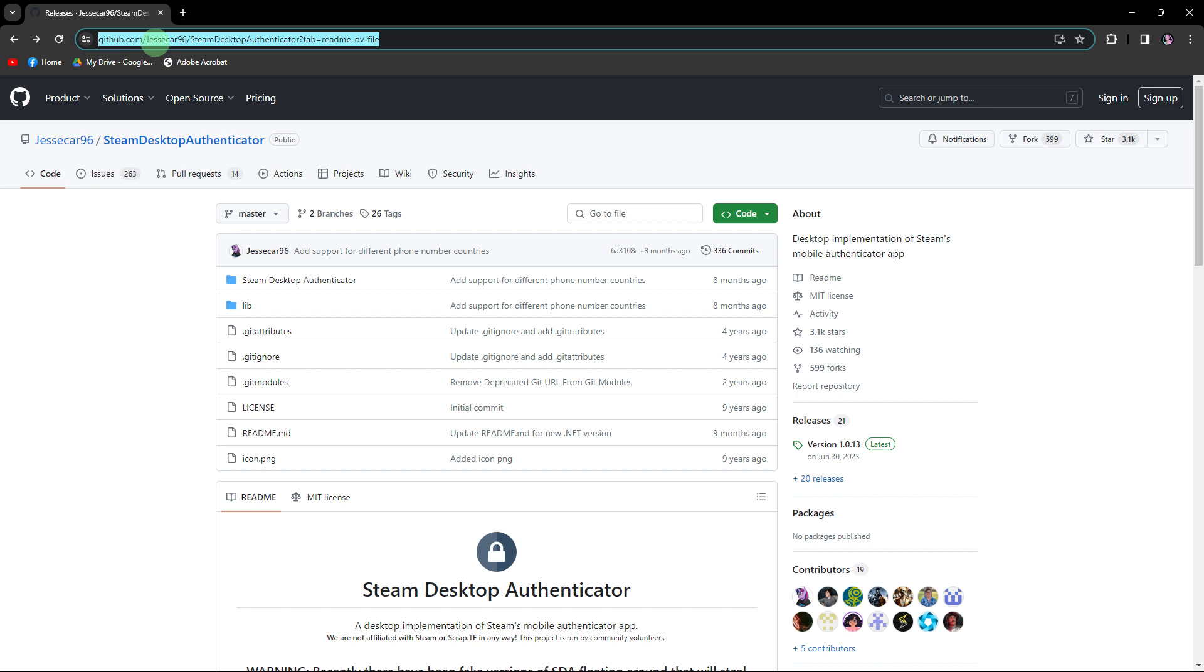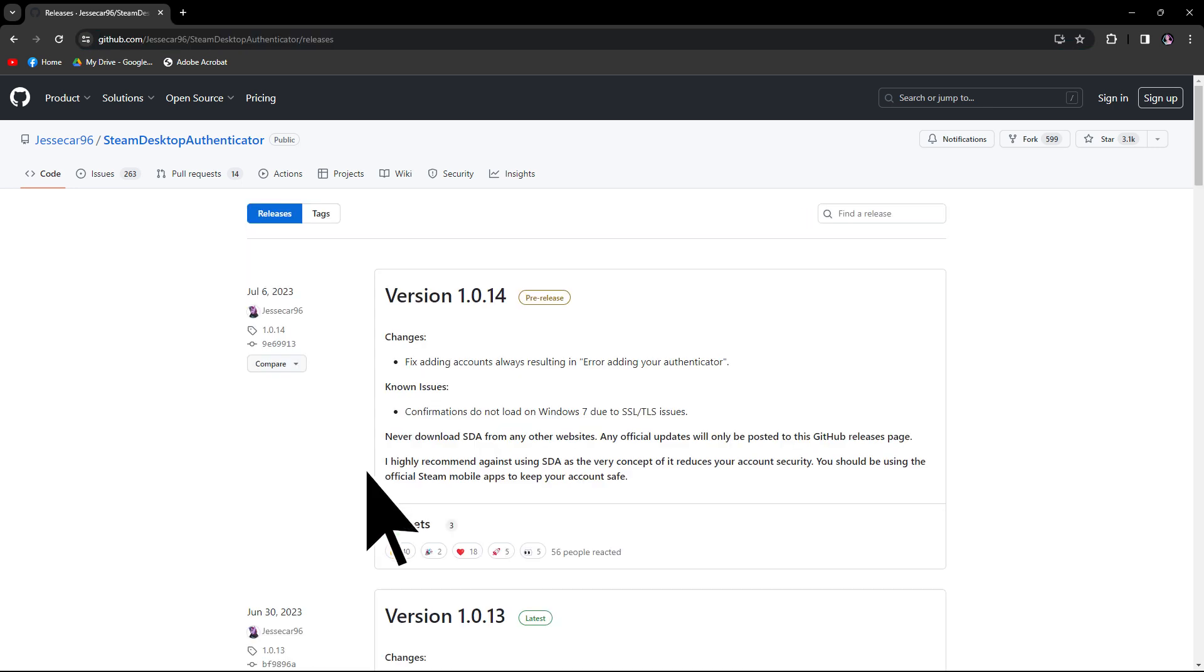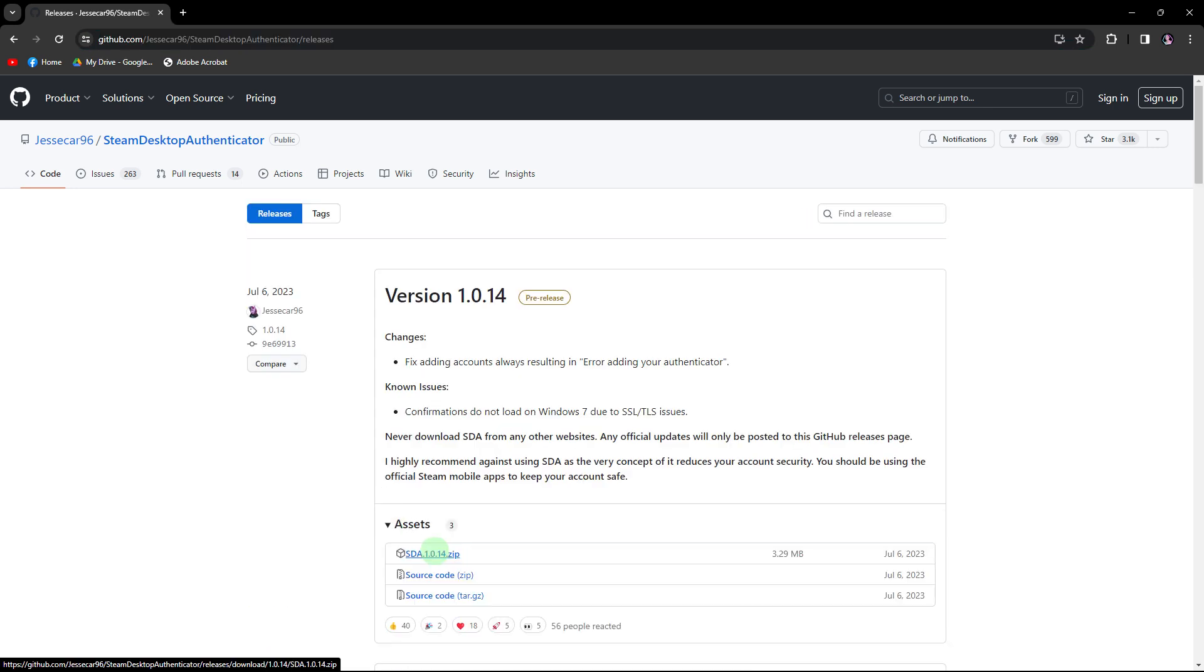First, visit the GitHub page for the Steam Desktop Authenticator. Find the link in the description below. Click on releases and then assets. Download the latest release of the Steam Desktop Authenticator.